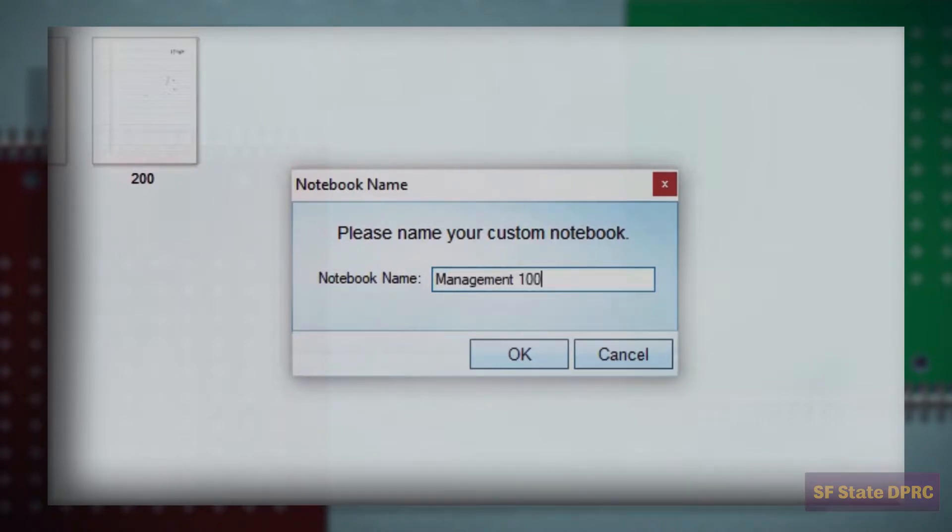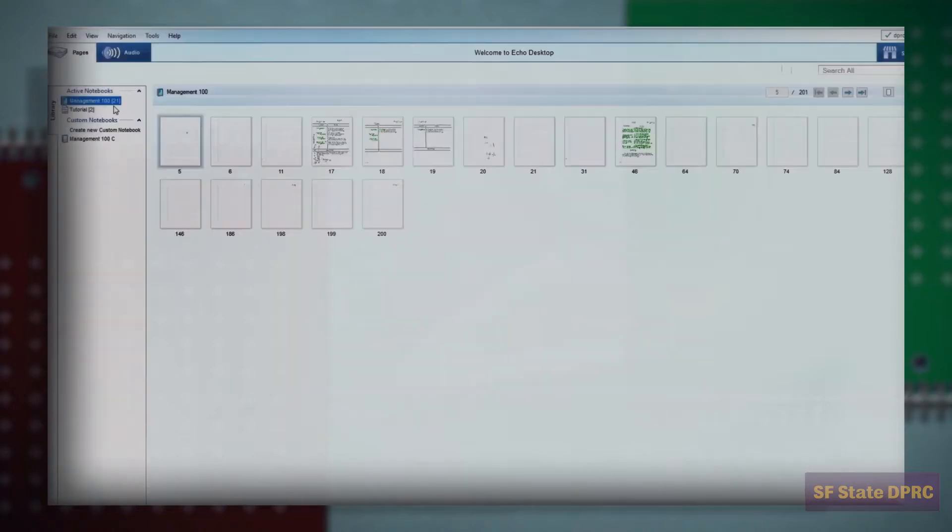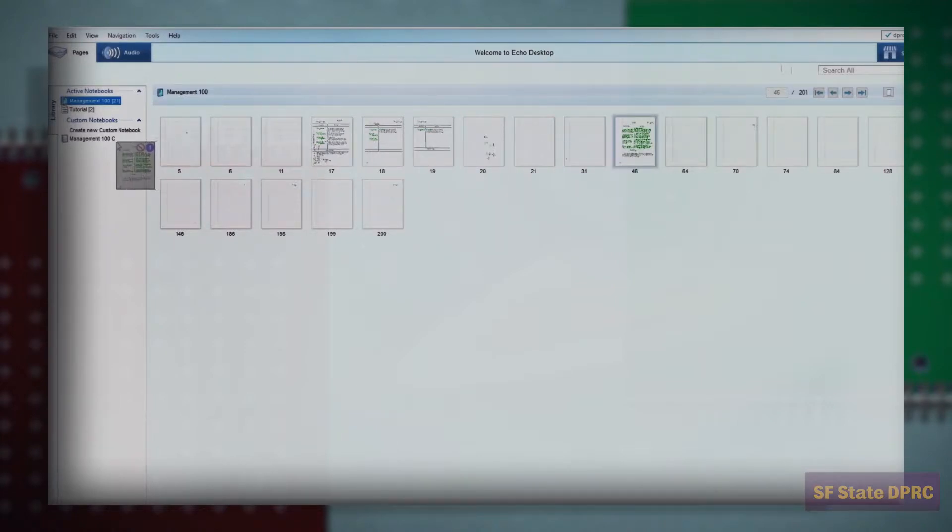Your custom notebook will appear in the Library pane, under Custom Notebooks. To add pages to the custom notebook, simply click and drag. Click on the custom notebook to see the pages you've added.